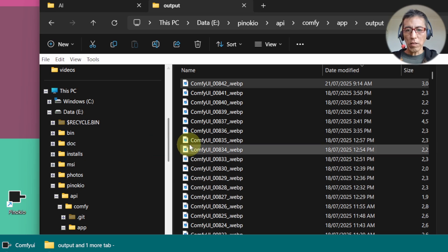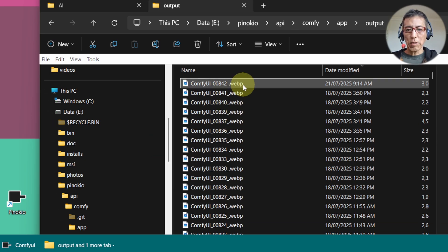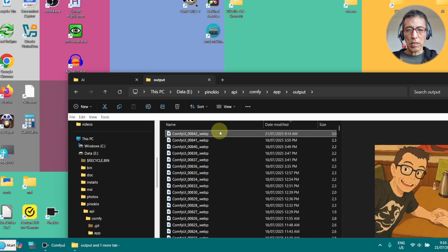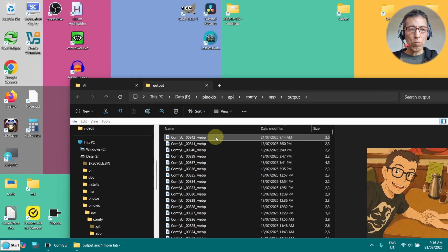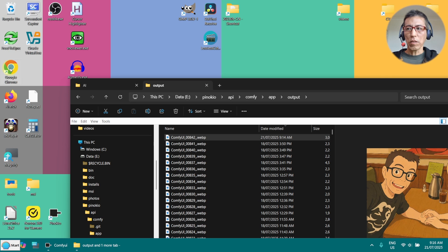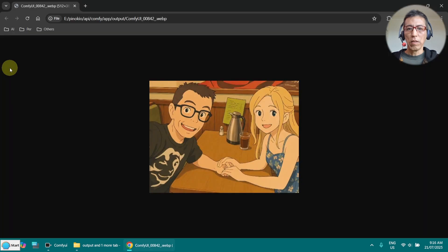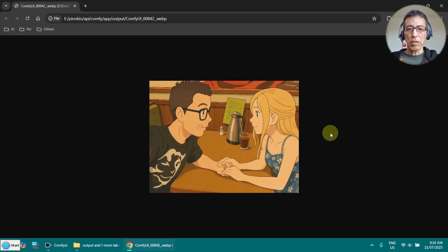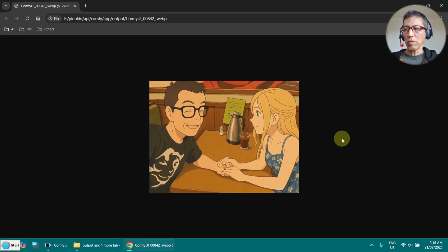Because it's a WebP format, then I can use the Chrome browser to display that. Use it here. Now you can see the animation is working.